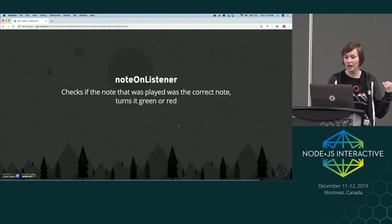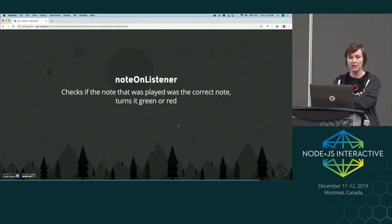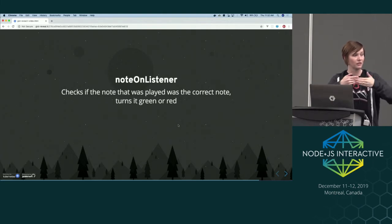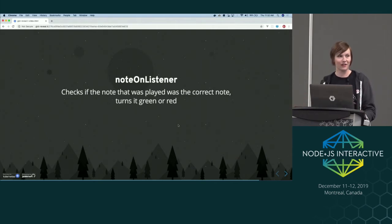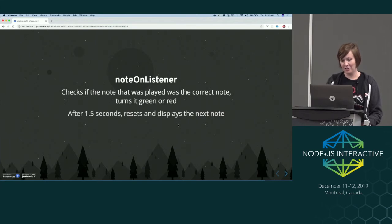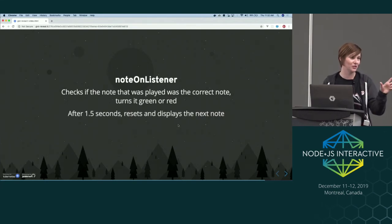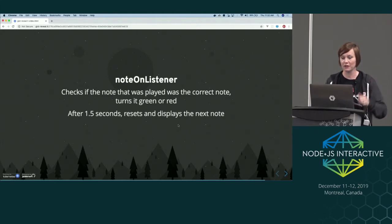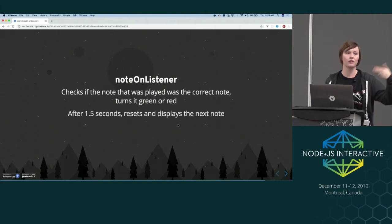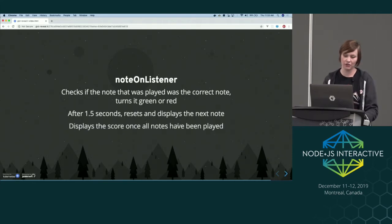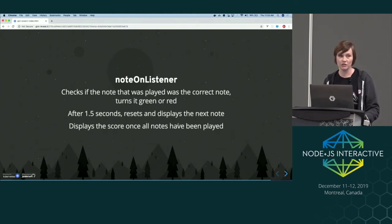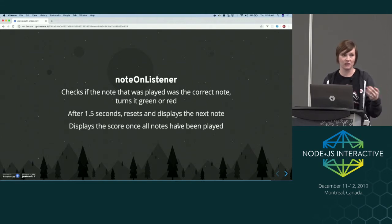The note on listener checks if the note that was played matches the note displayed on screen — comparing those note numbers against each other. If they match, it changes to green; if not, red. My kids have already submitted a feature request for a thumbs up and thumbs down picture — we don't have that today. After one and a half seconds, it displays the next note, cycles through all 13 notes, and at the end tells you how many out of 13 you got correct.